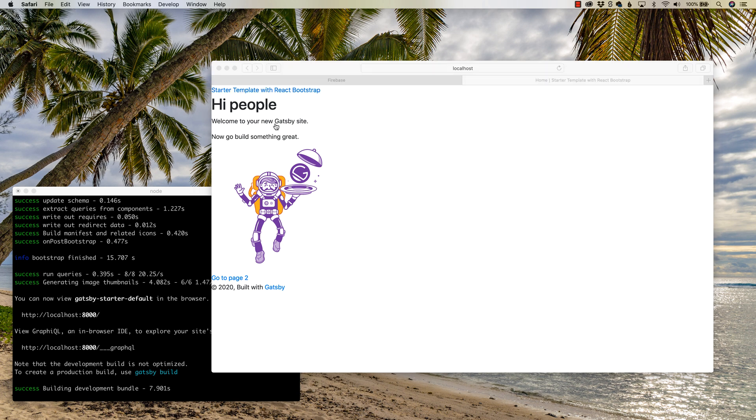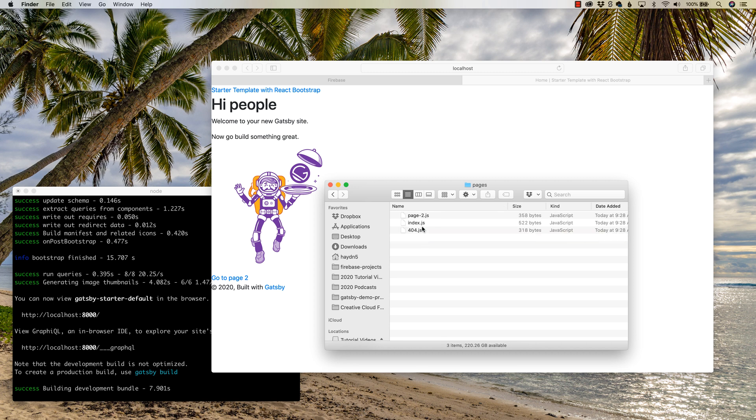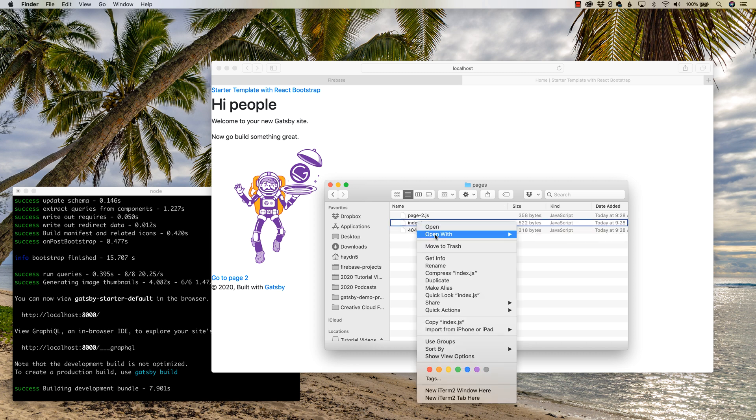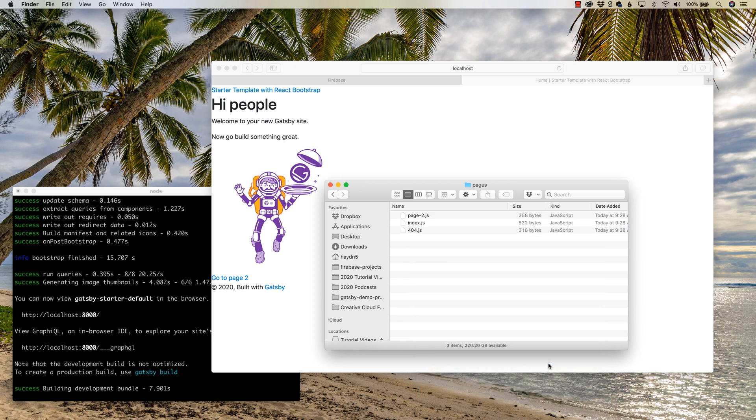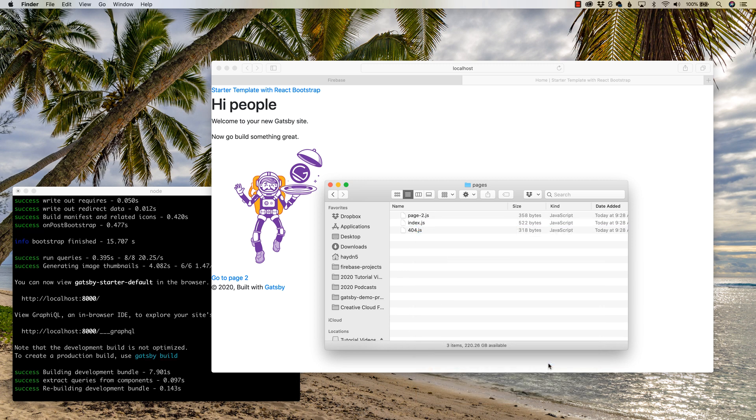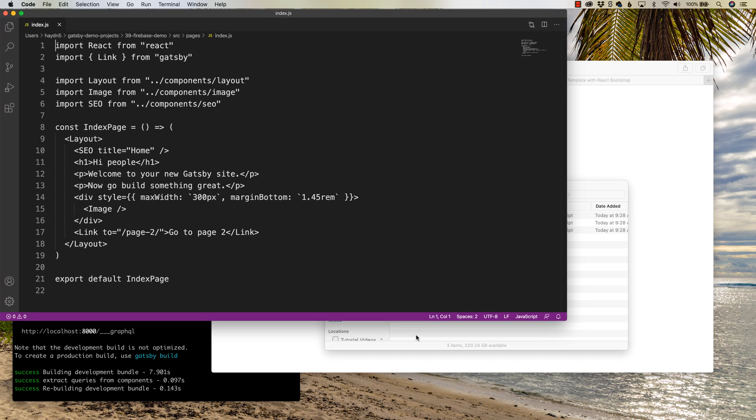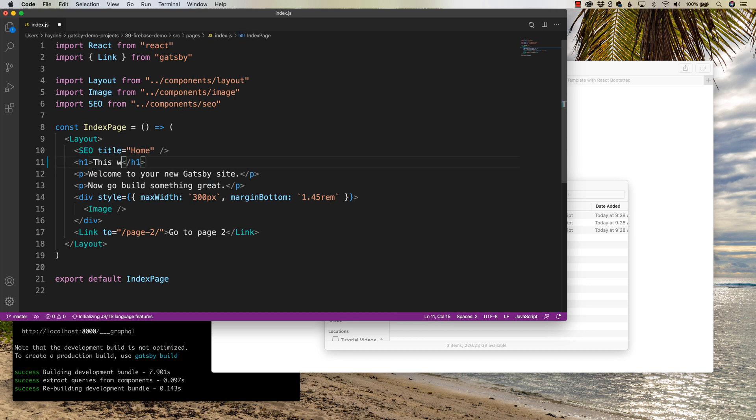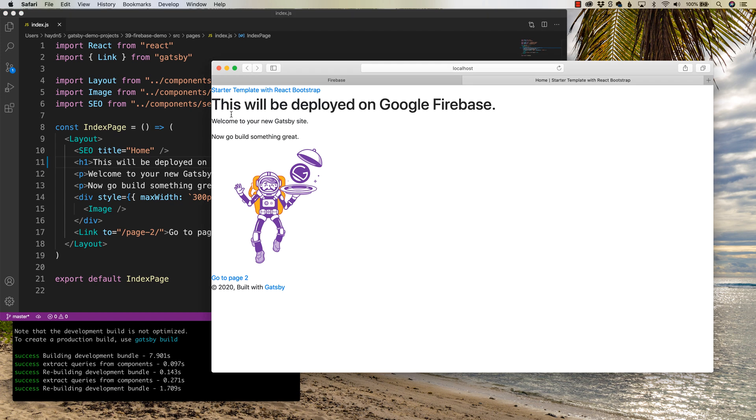So let's just change this just to make sure we are changing the right content. I'm gonna go to my Pages and my Index. Now I am gonna use VS Studio Code for this. This is my preferred way of coding. I can't believe I'm saying it, but it is a Microsoft product, and it works really, really good. So let's just change this from high people to, this will be deployed on Google Firebase. Save it, and it should change. This will be deployed on Google Firebase. Awesome. Now that we have the website, let's actually deploy this onto Google Firebase.